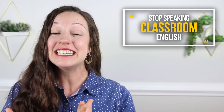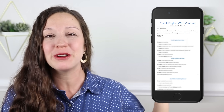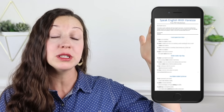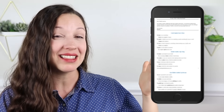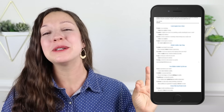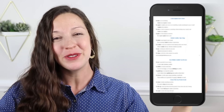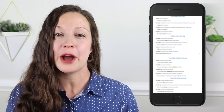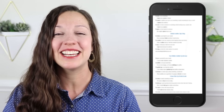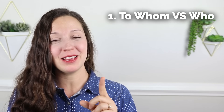Hi, I'm Vanessa from SpeakEnglishWithVanessa.com. And today to help you with this important lesson of stopping speaking classroom English, I've created a free PDF worksheet for you with all of the rules that we're going to talk about today, how they're taught in the classroom and how you should use them or break them in order to speak fluent English. Lots of sample sentences and ideas to help you improve your English skills. You can click on the link in the description to download that free PDF worksheet that goes with this lesson today. Let's get started with rule number one that you should break to speak fluent English.